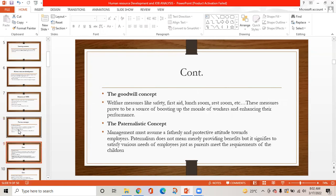Another concept is the goodwill concept. Welfare measures like safety, first aid, lunchroom, restroom, etc. prove to be a source of boosting up the morale of workers and enhancing their performance. The paternalistic concept holds that management must assume a fatherly and protective attitude towards employees. Paternalism does not mean merely providing benefits, but satisfying various needs of employees just as parents meet the requirements of children.